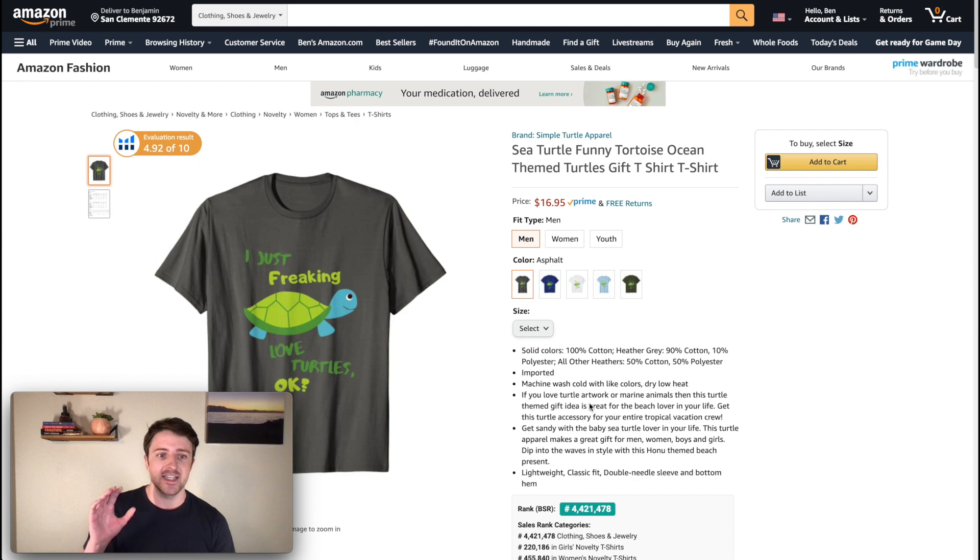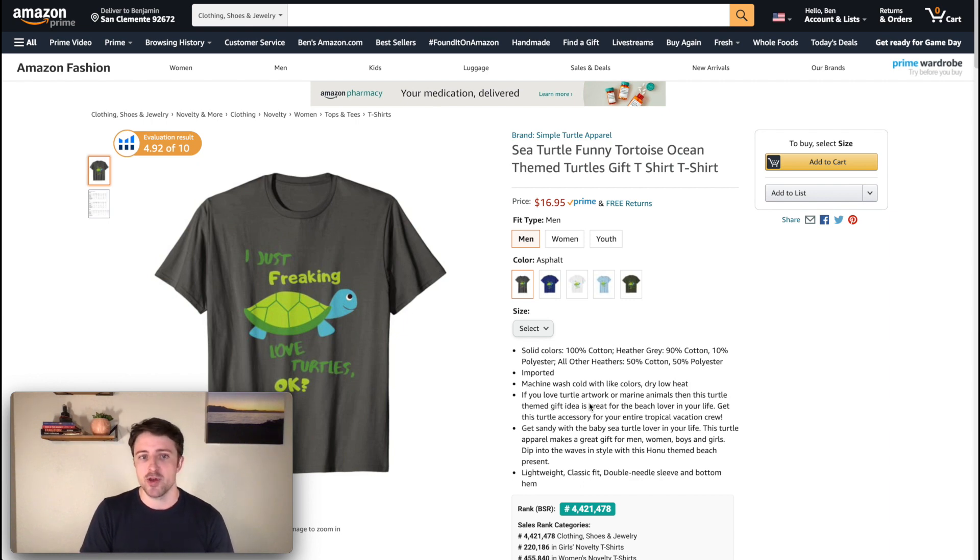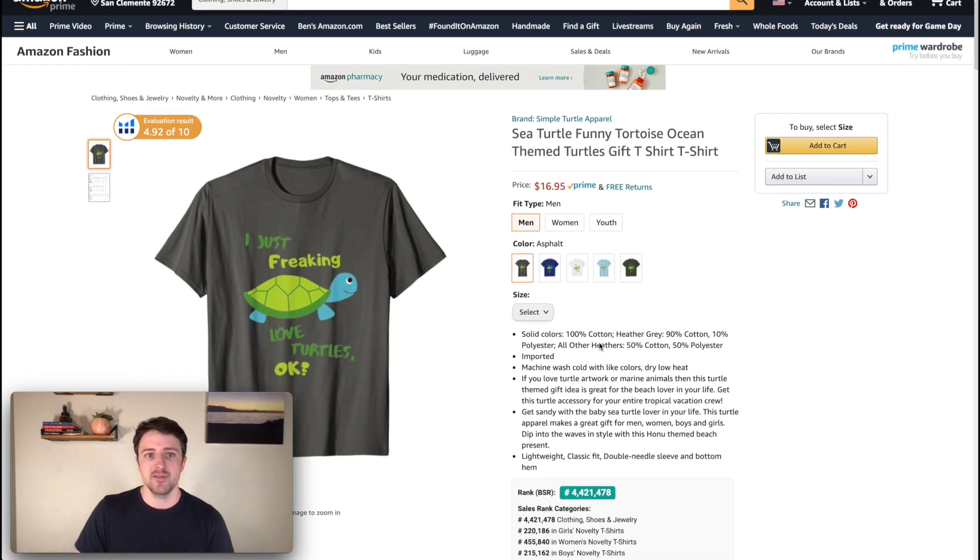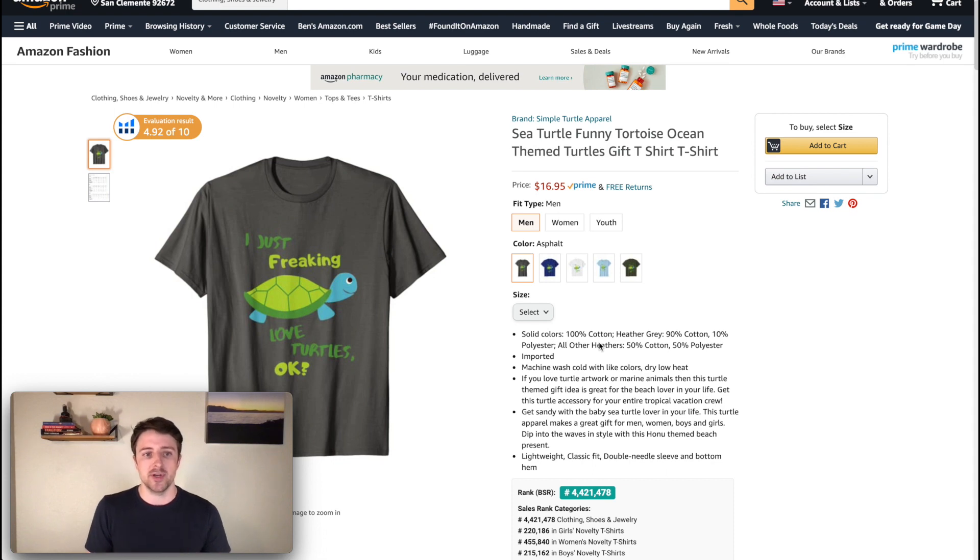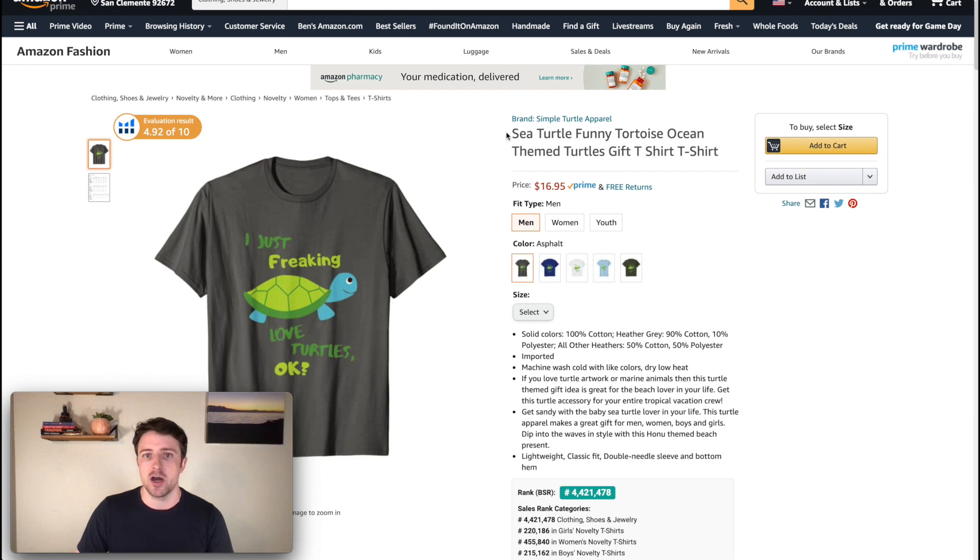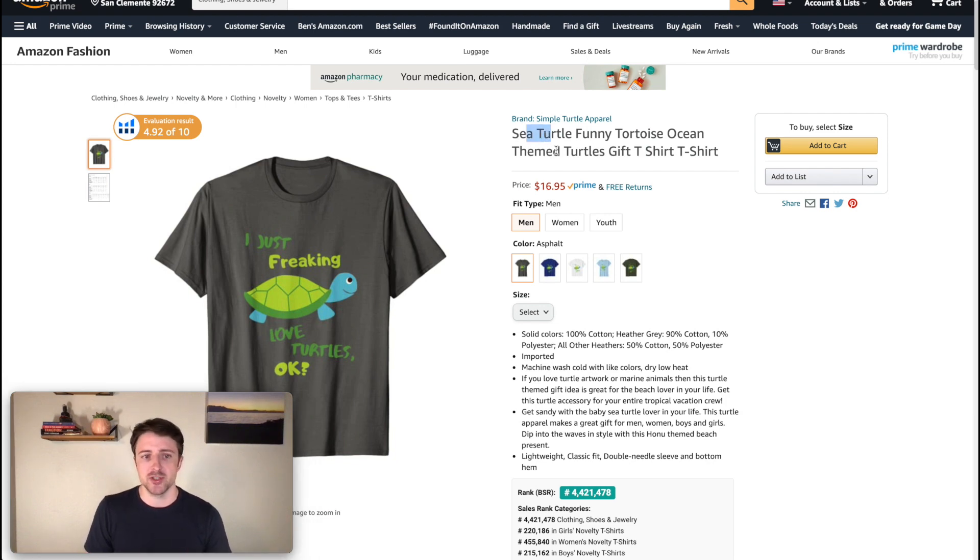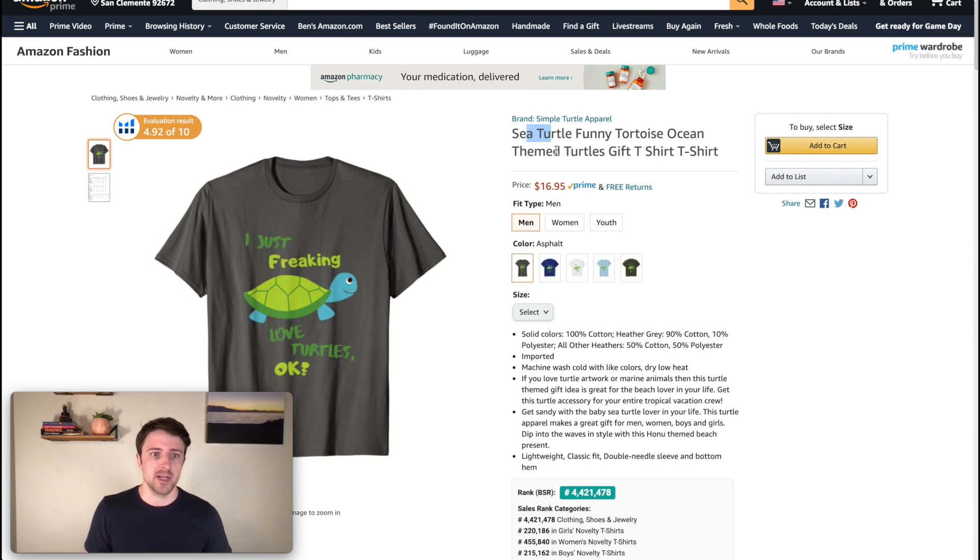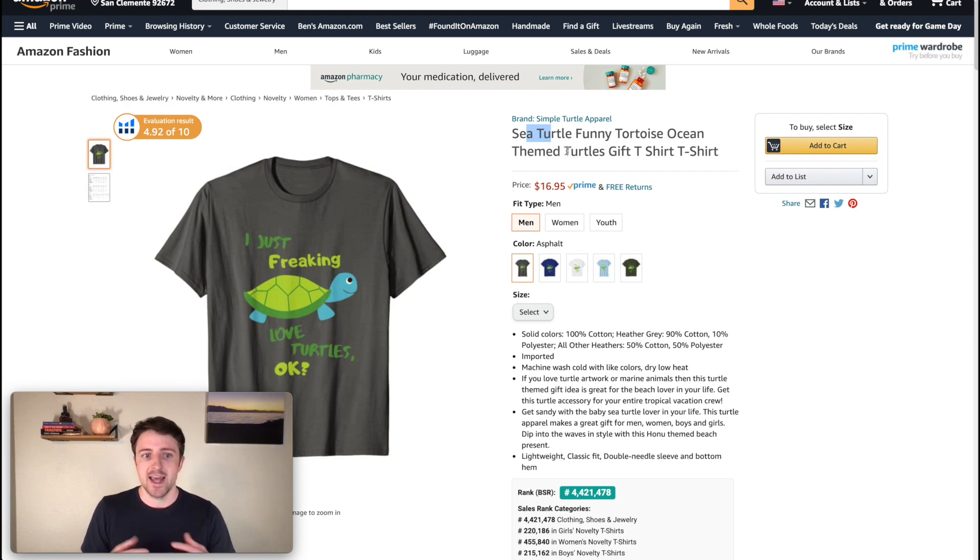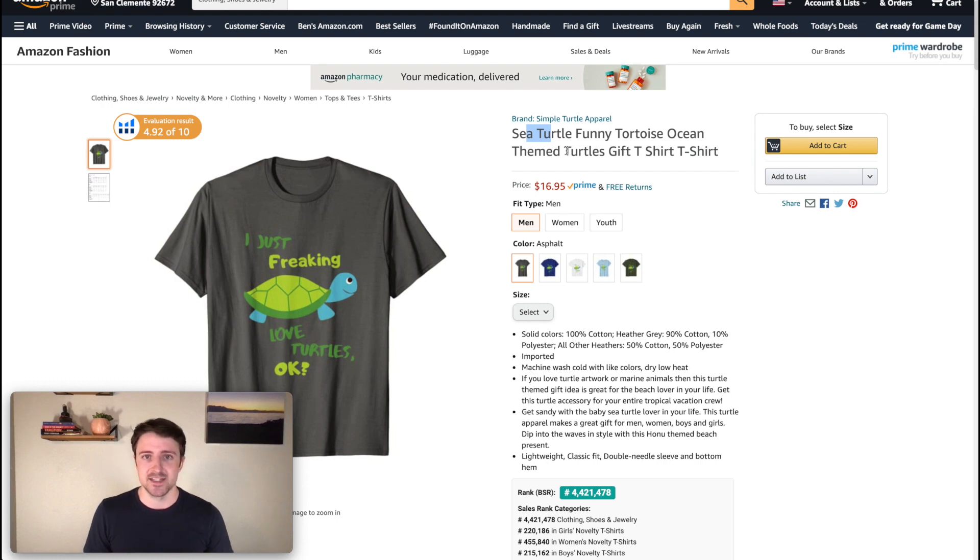So I have this example t-shirt design, this I just freaking love turtles, which is already live on Amazon. Now, a lot of you guys, if you are re-uploading designs that you already have uploaded, this is going to be really easy because we can literally just copy and paste our title, our bullets, et cetera, and maybe make just a few changes to them. But you can also use this process if you're uploading a product for the first time, which is a lot of basic stuff, but we're just kind of going back to the basics here.